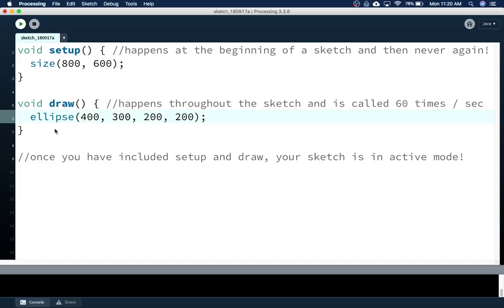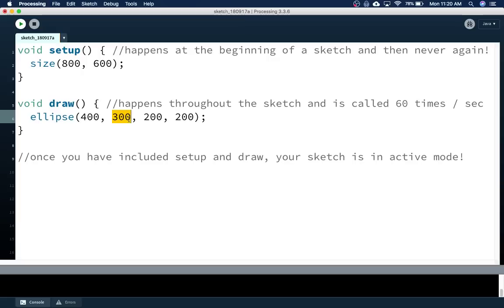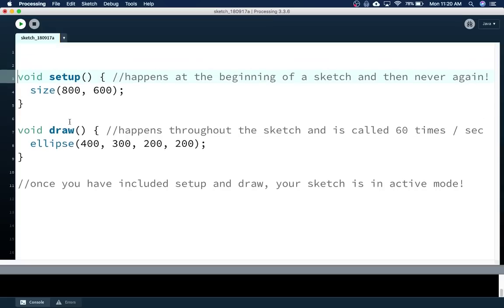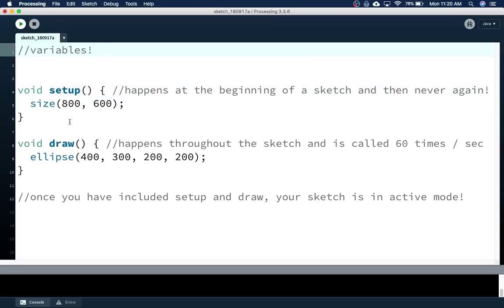So we're going to learn how to use variables. Variables will replace these hard-coded numbers, and then we can vary or change them from one frame to the next, and then we'll see things move. I'm going to go at the very top, just above setup — this is where you can define variables. I'd like to make a variable that could represent the x-coordinate of our ellipse, and then change it over time.